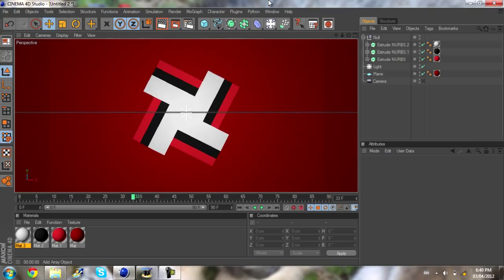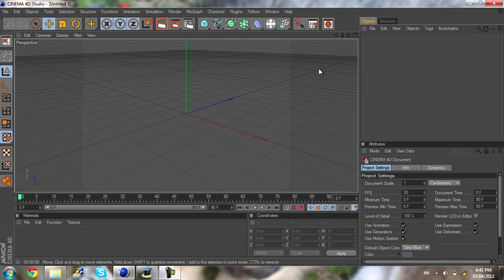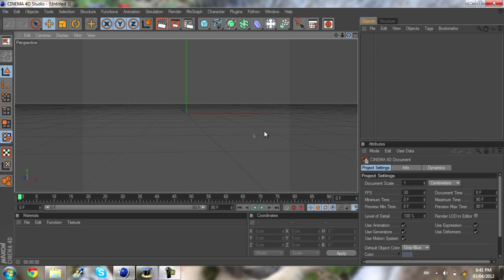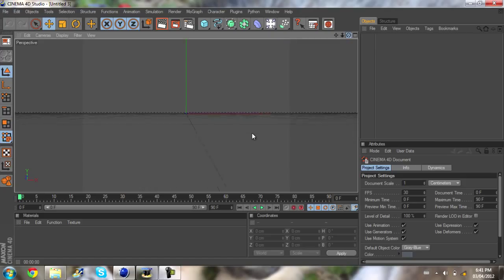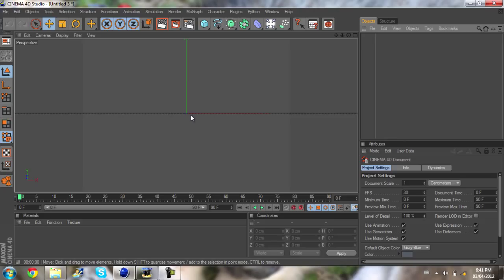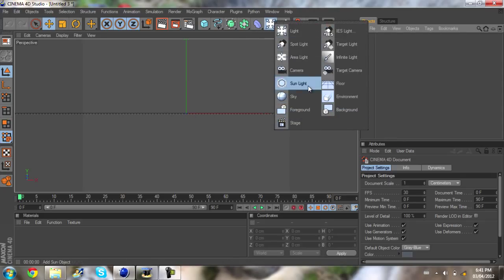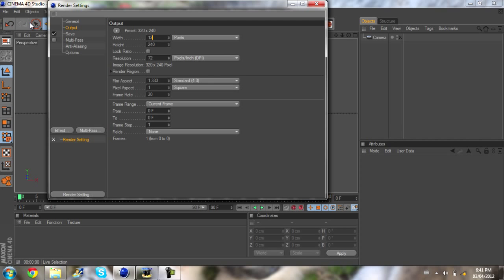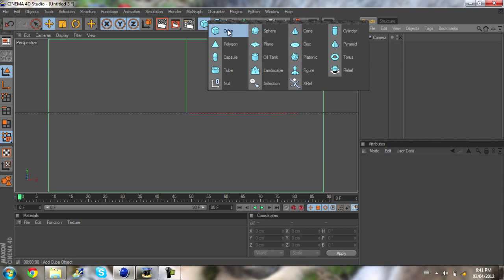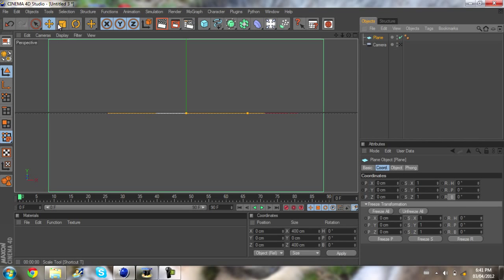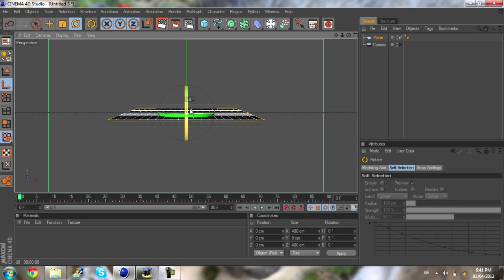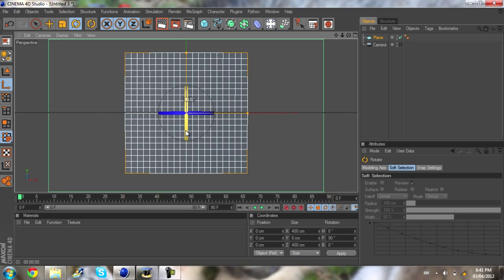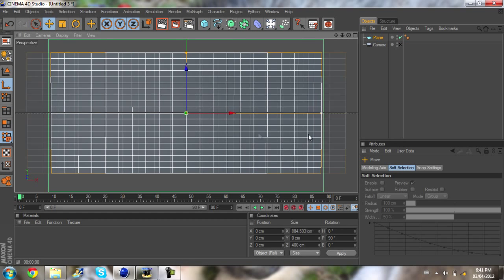To get started, go to File > New. First, I like to rotate my camera so it's aligned with the blue axis. Then drag a camera down, go to Render Settings, set the output to 1280 by 720. Then drag a plane in — this will pretty much be the background — rotate it 90 degrees and make it fill up the whole section.